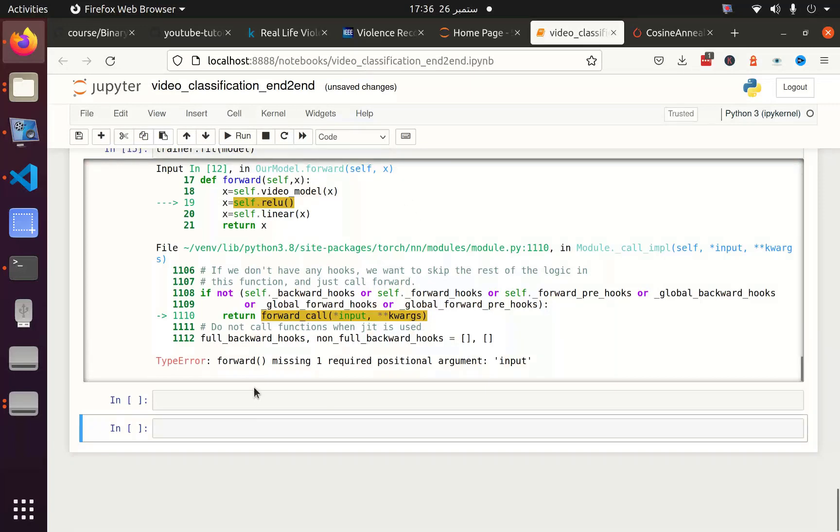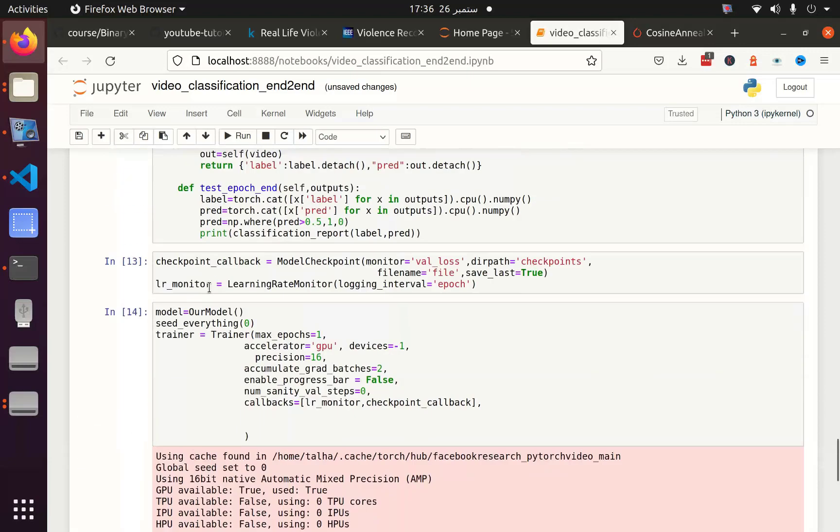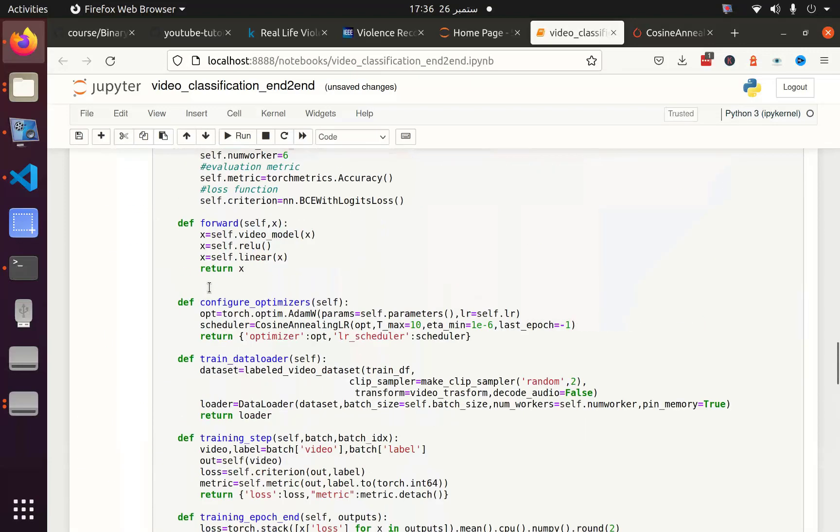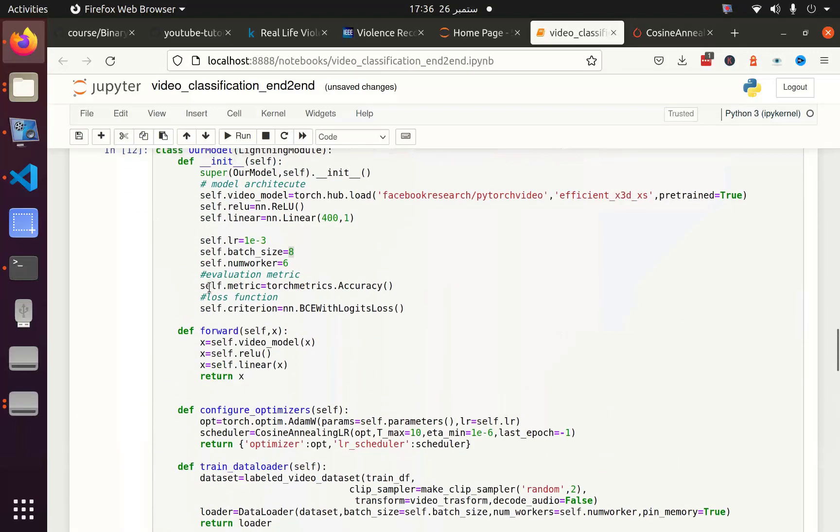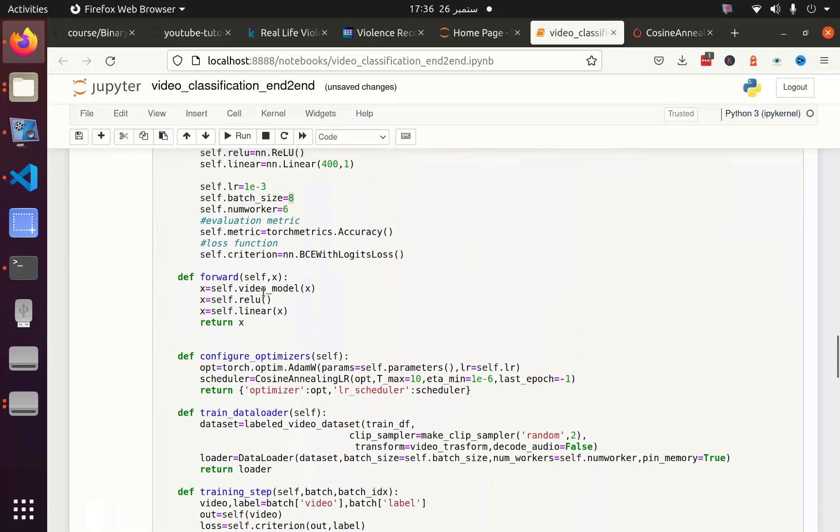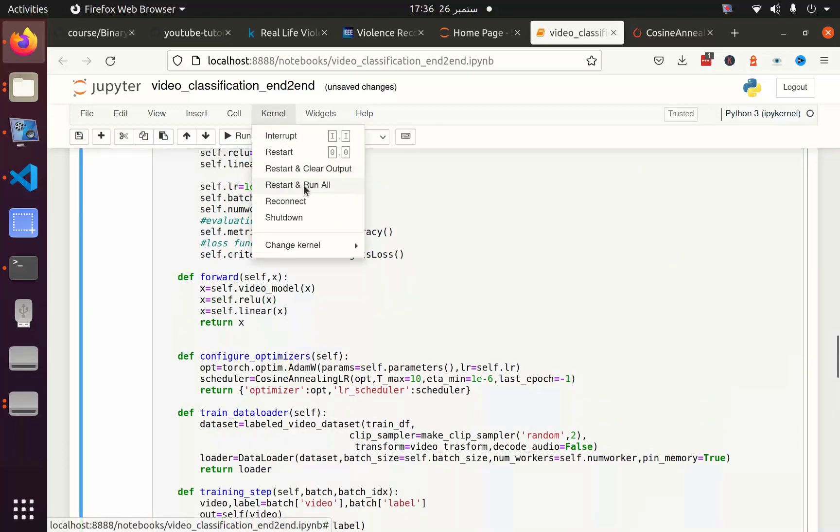Okay it says that forward missing one required positional argument x. So let's go to the forward function. Okay, relu activation didn't get the argument x.